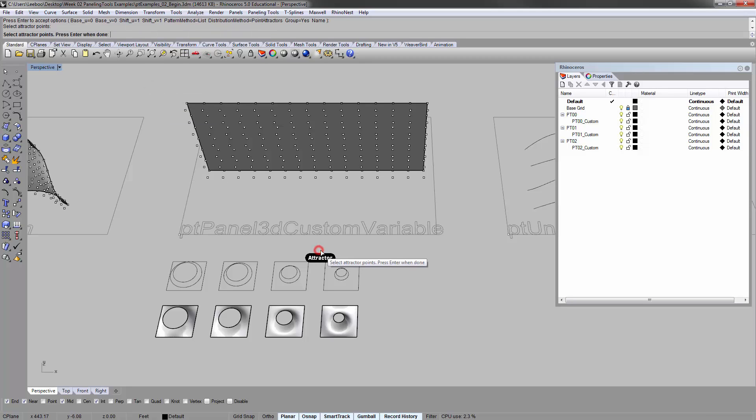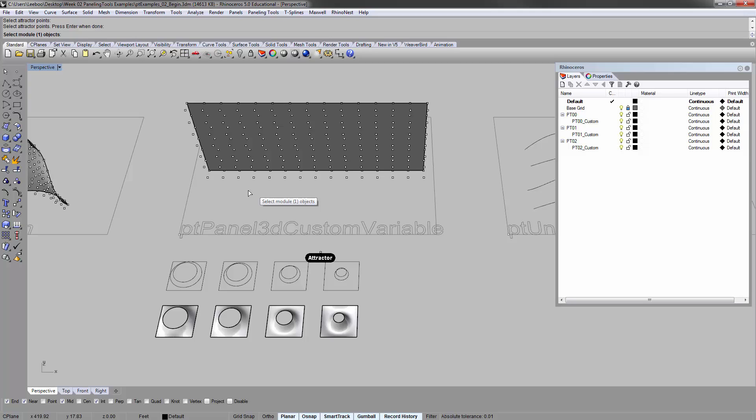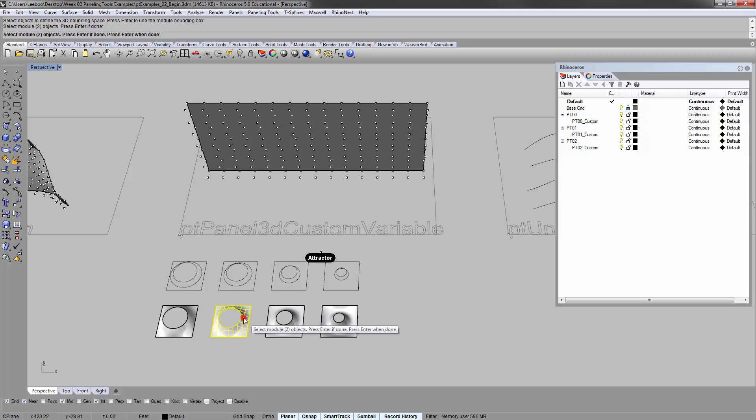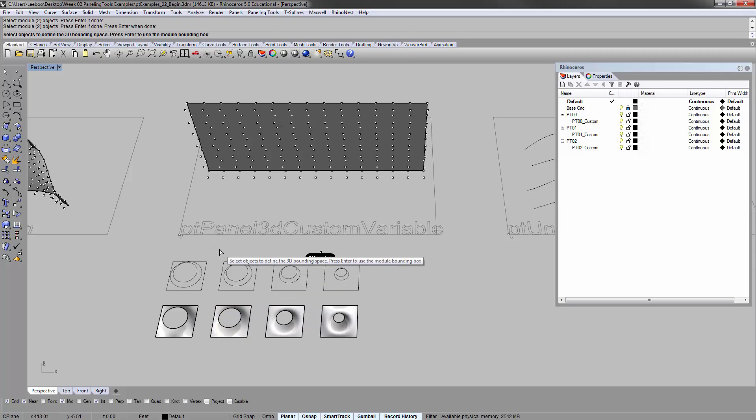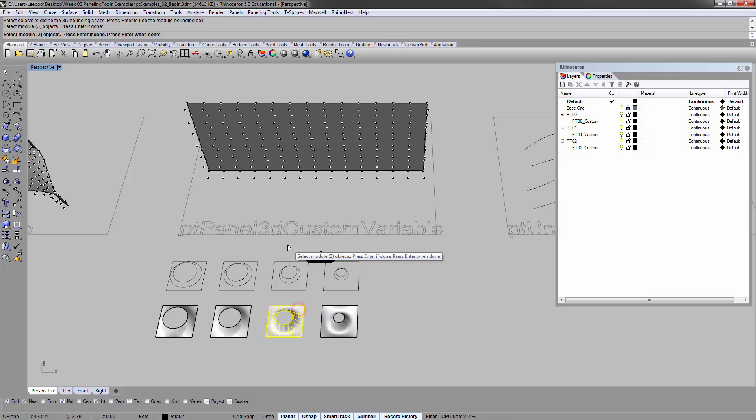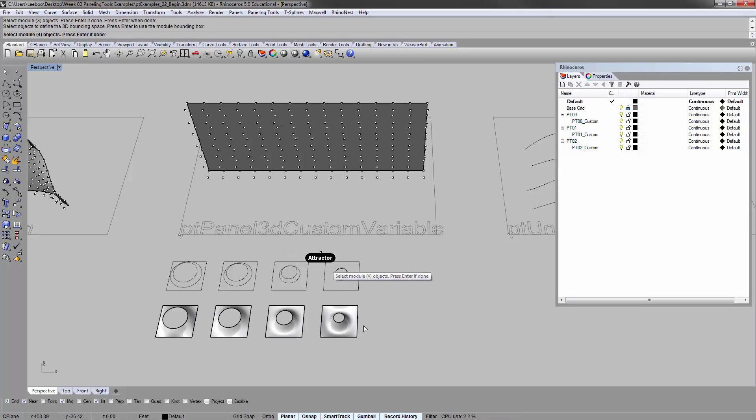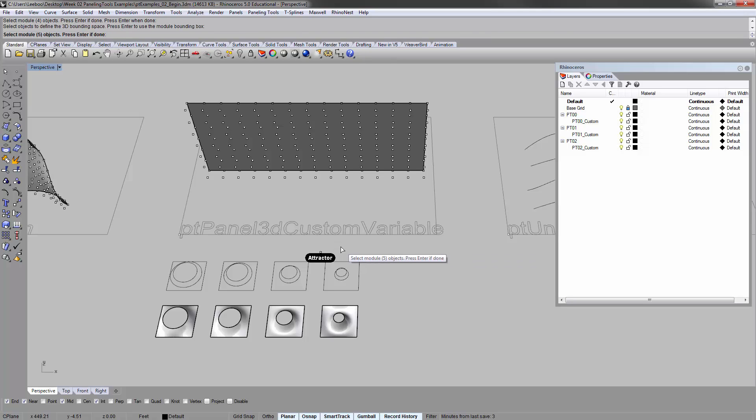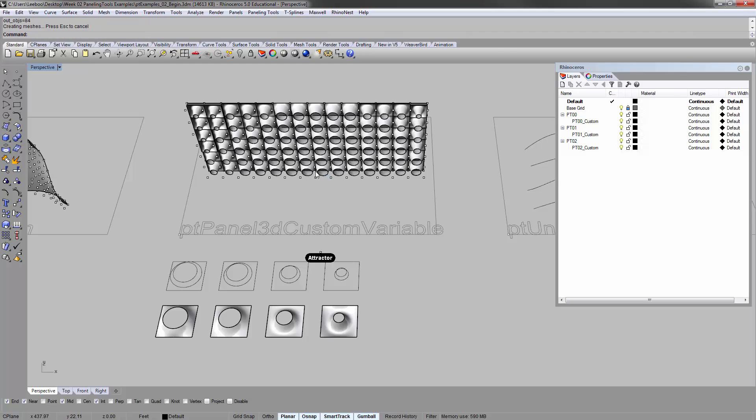Select module one, which is this guy. Enter. Enter. Module two. Enter. Enter. Module three. Enter. Enter. And then module four. Enter. Enter. And then press enter. Done. And it'll think for a little while.